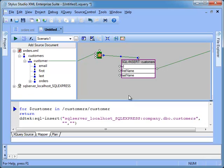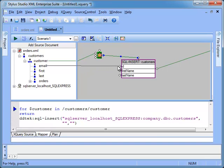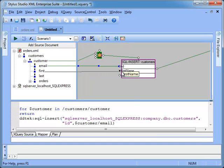At this point, we can start mapping XML elements into table columns. Notice the XQuery code starts to get shaped in the source panel.